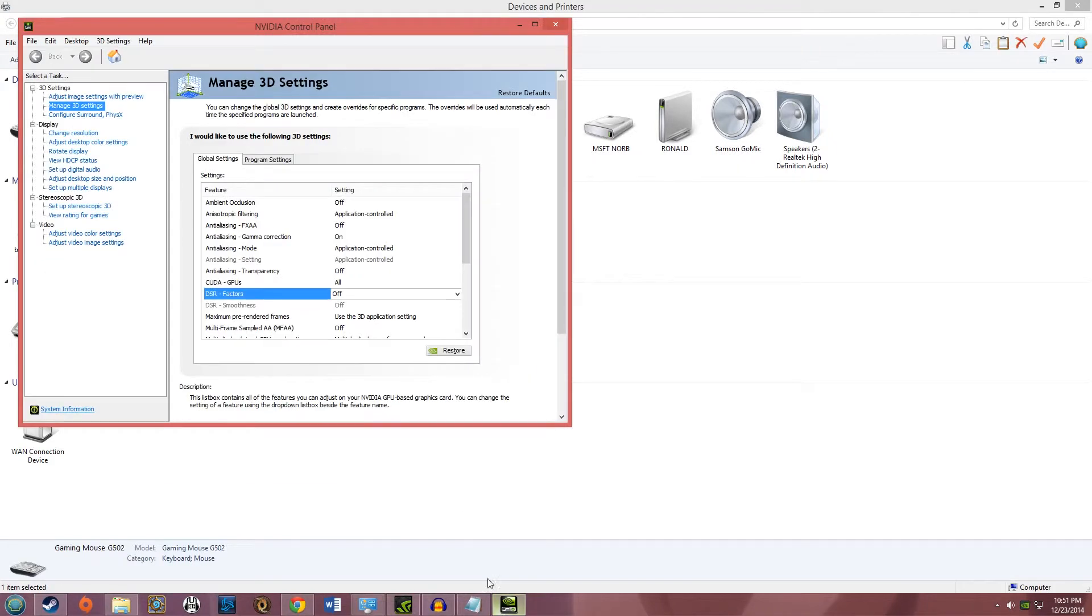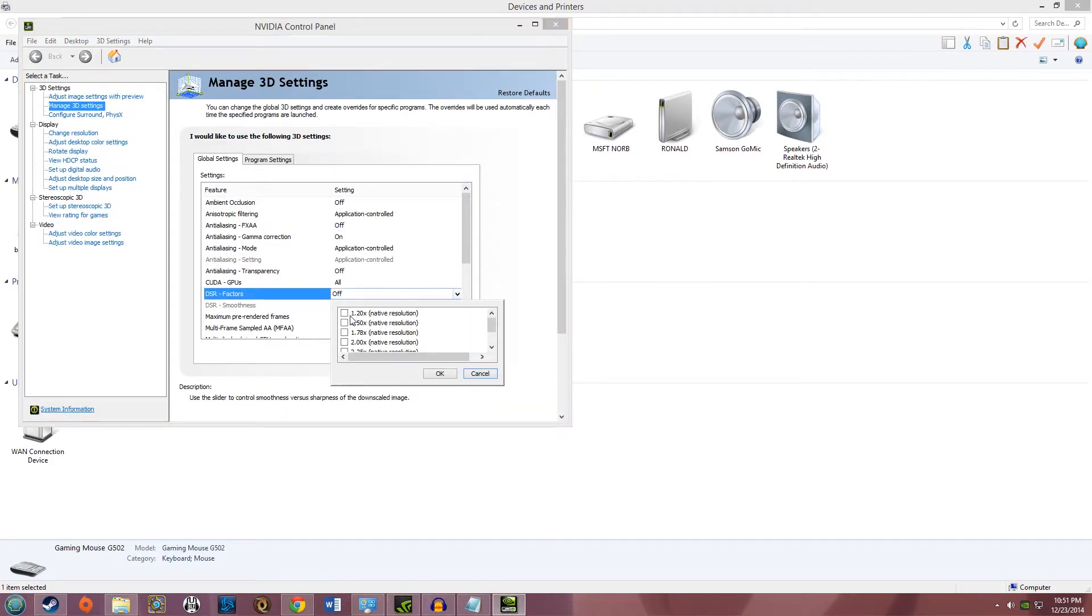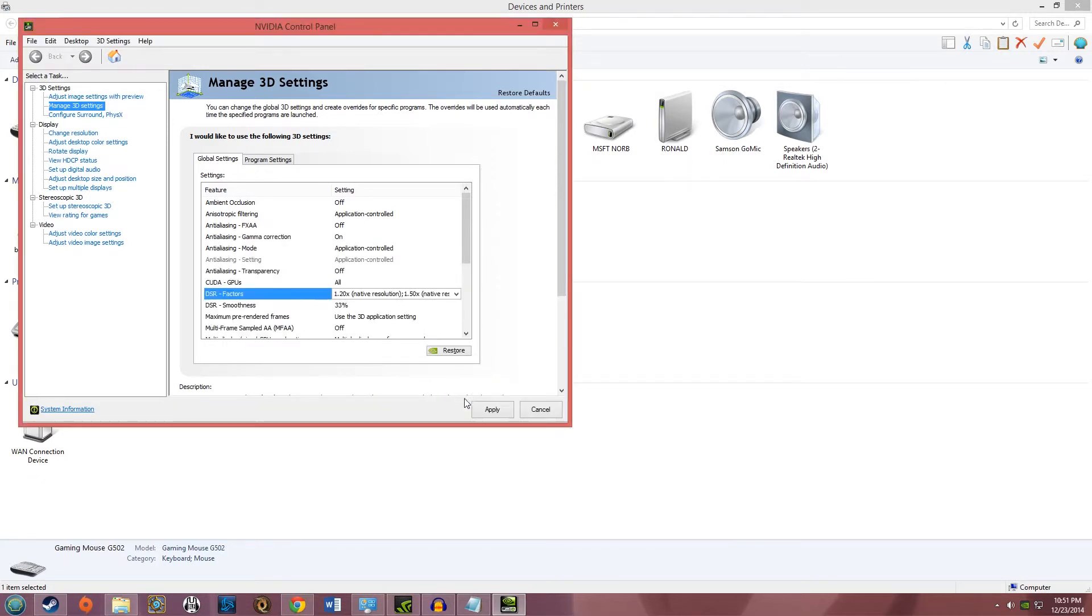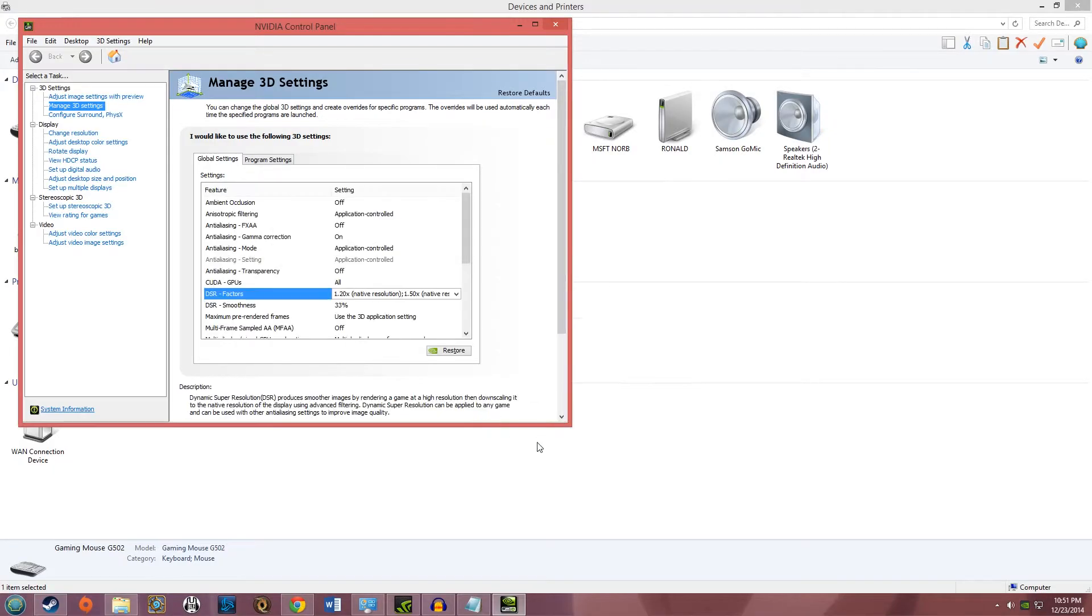and now you should be able to set your resolutions like so. Hit okay, hit apply, desktop flickers, and bing, you're done.